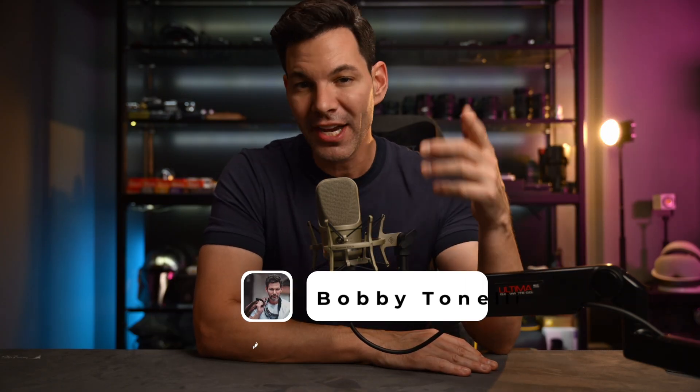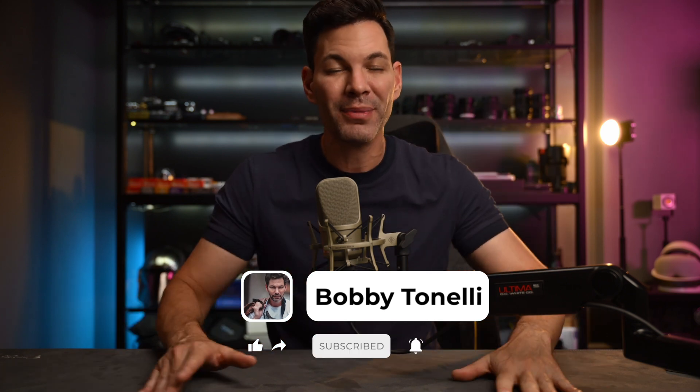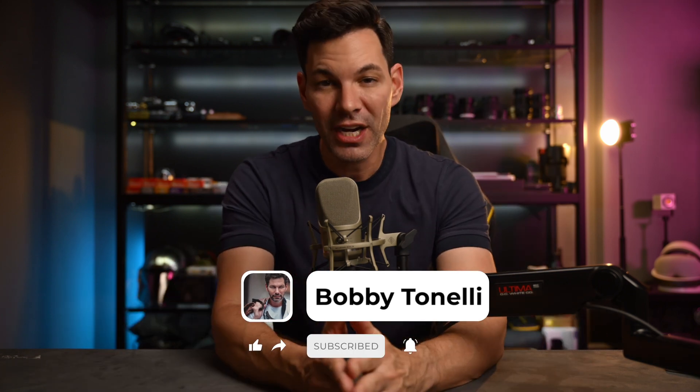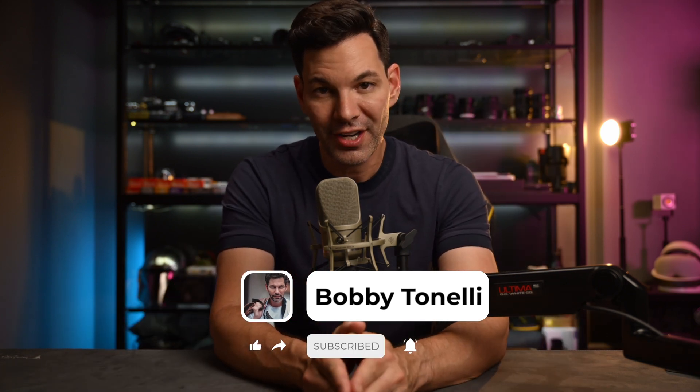Like always, follow, like, subscribe, share with your friends, your family. Thank you guys for the support, I greatly appreciate it. Take care and we'll chat soon. Bye.